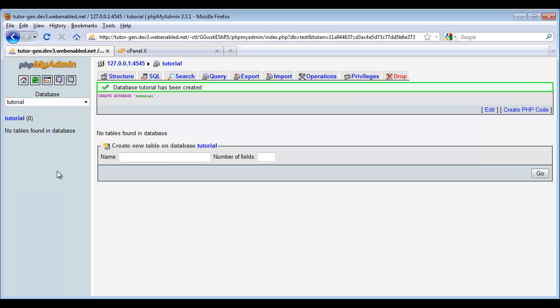Now there's nothing actually in this database yet. We can tell that because this number here represents the number of tables. There's zero, so there's no data in it. That's going to be up to Drupal's installer to put the data in, but we have to give the installer a database to work with.